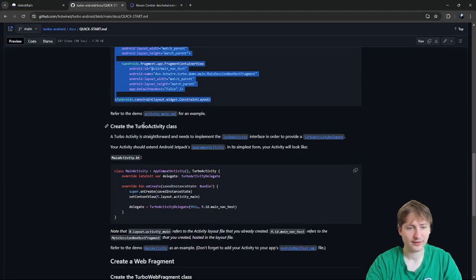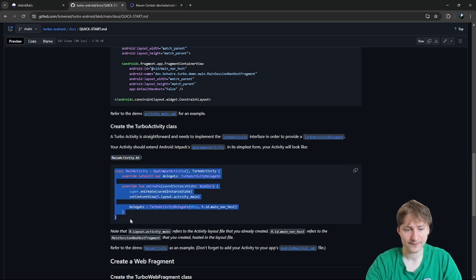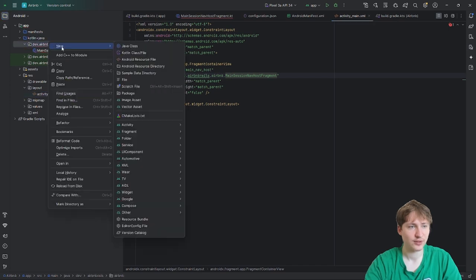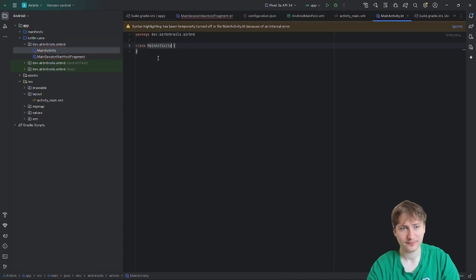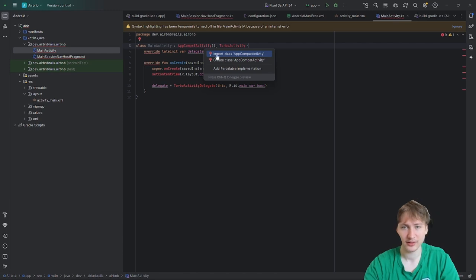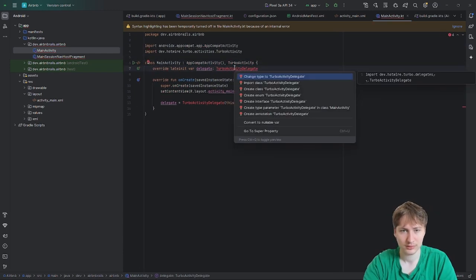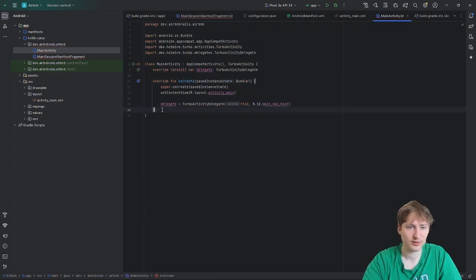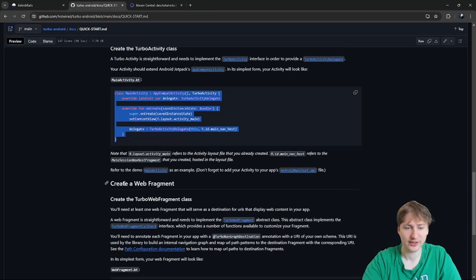Next we create the Turbo activity, called MainActivity. I'll create a new Kotlin class file in the same folder, call it MainActivity, drop in the class code from the quick start guide, and import each of the required classes. After that we can move on to creating the WebFragment.